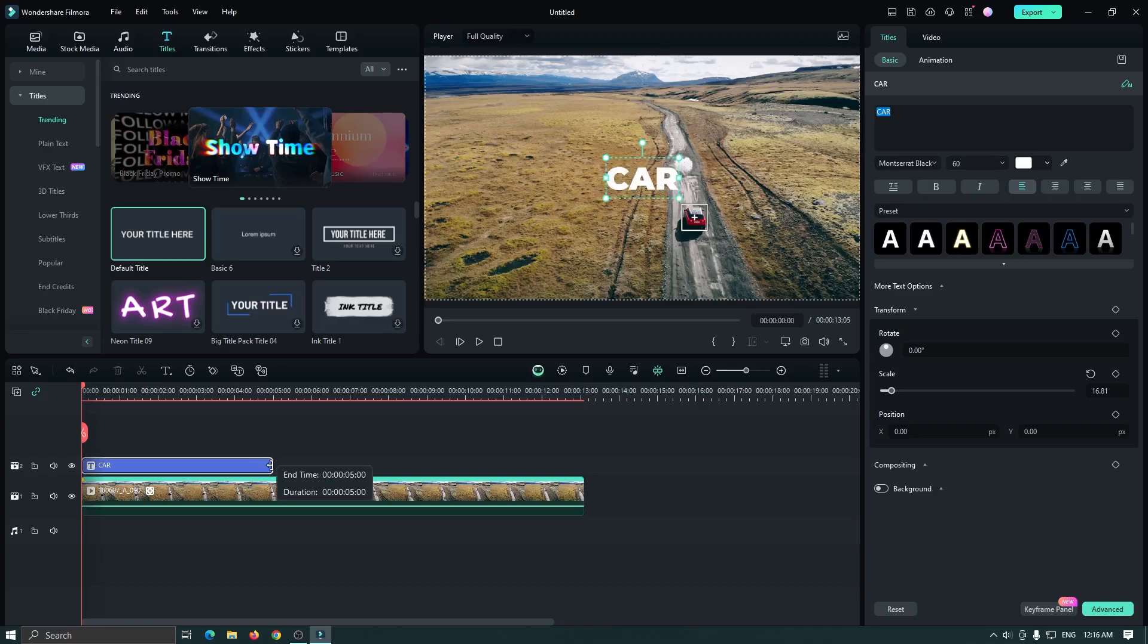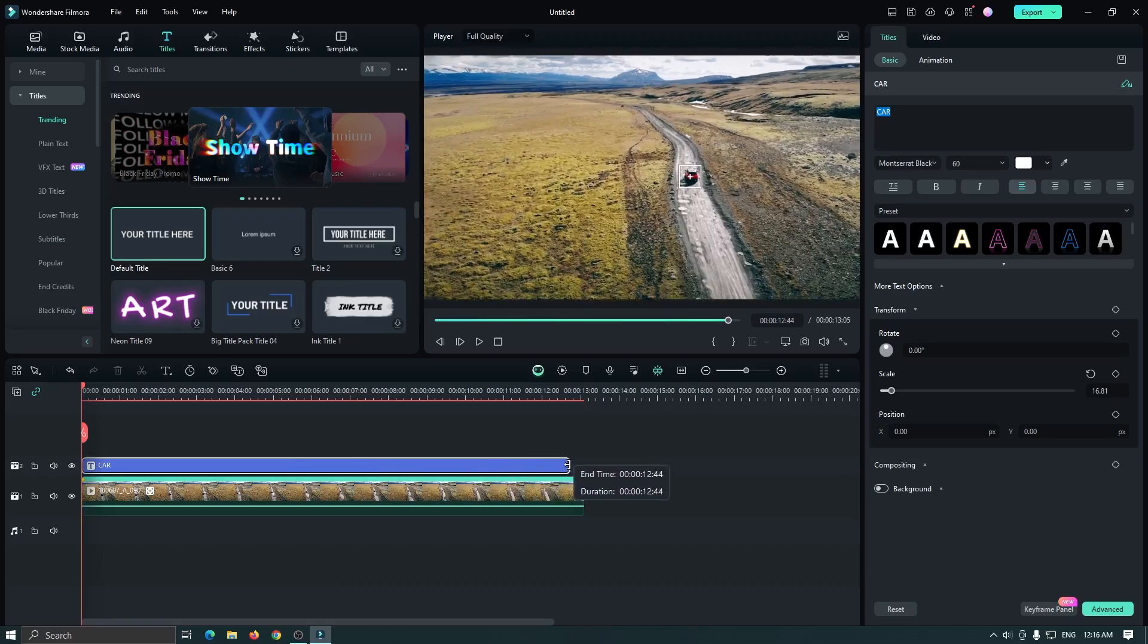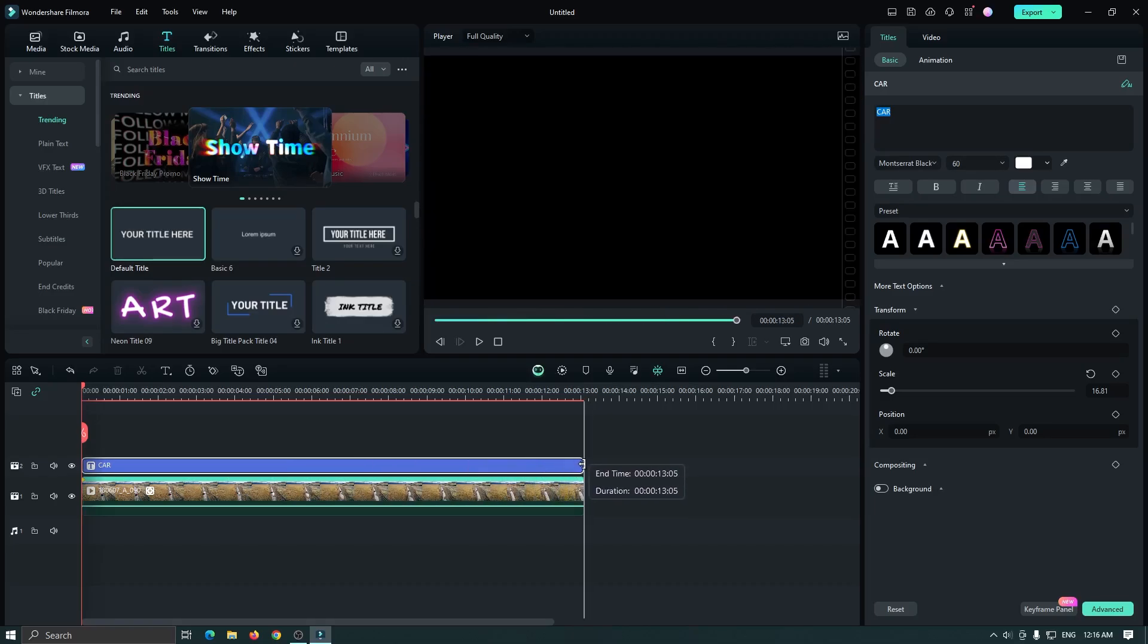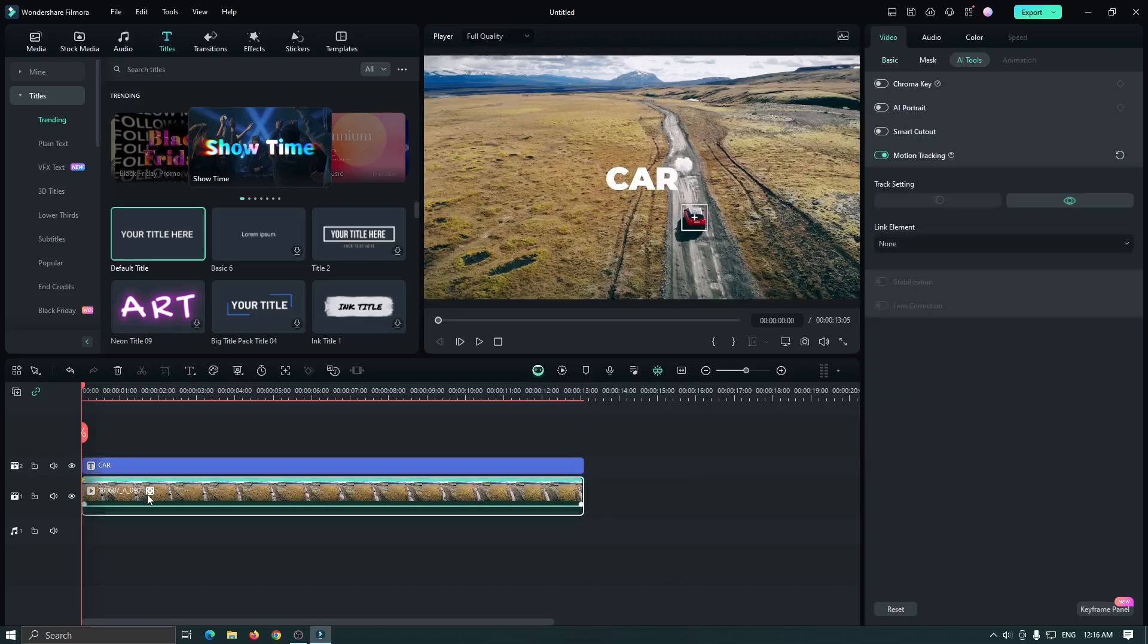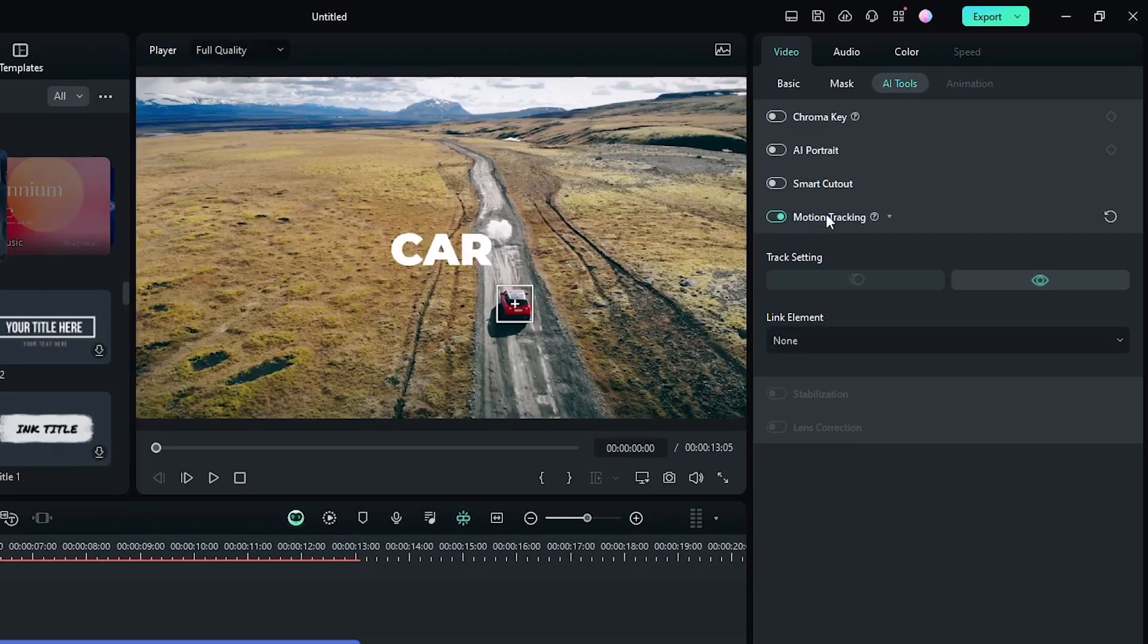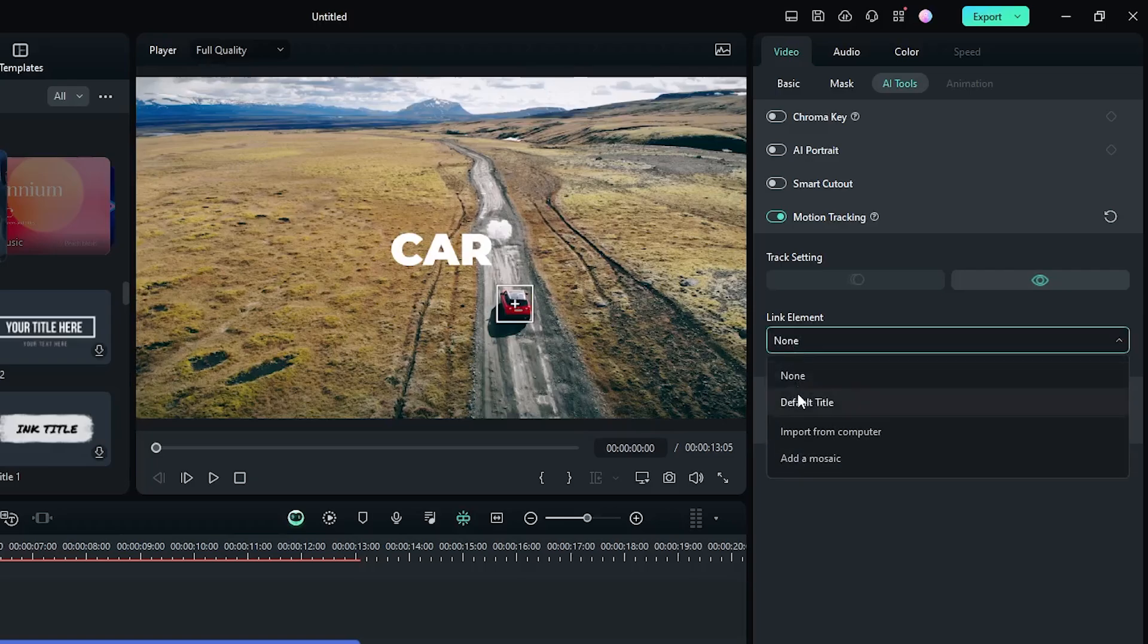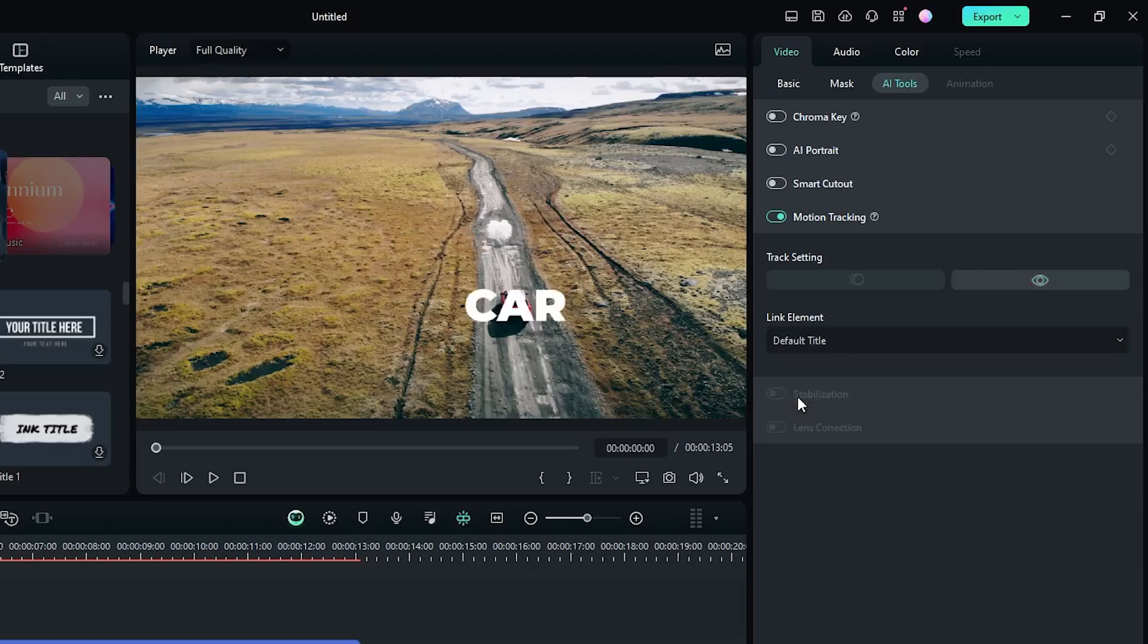After that, increase the title duration. Then select your video again and go to the Motion Track. Go to the Link Element option, and from this dropdown, select your title.